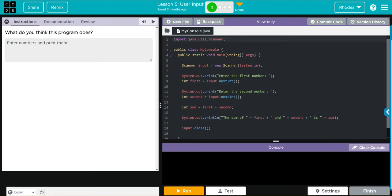Hey kids, welcome to unit 2 lesson 5 user input exercise number one. We have a what do you think this program does? Let's jump into the code and see what it does. First thing I want you to notice...